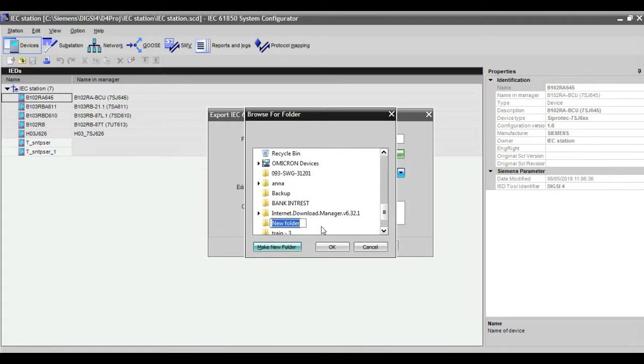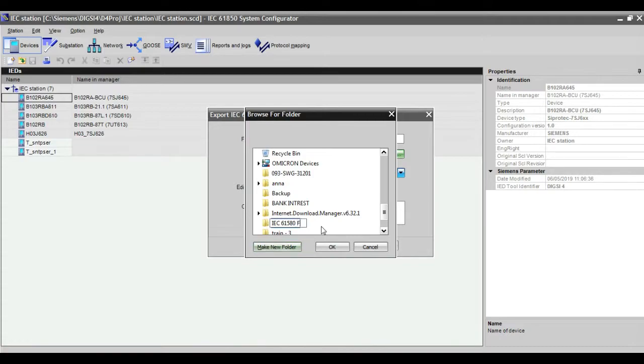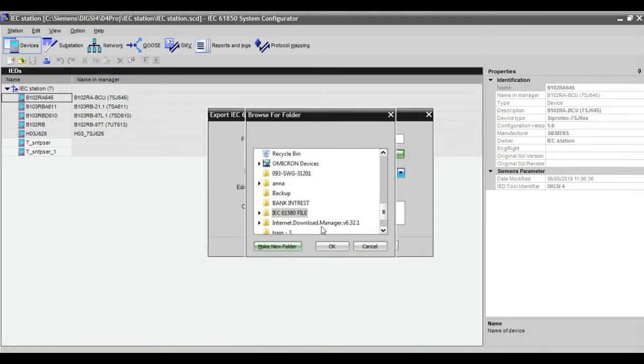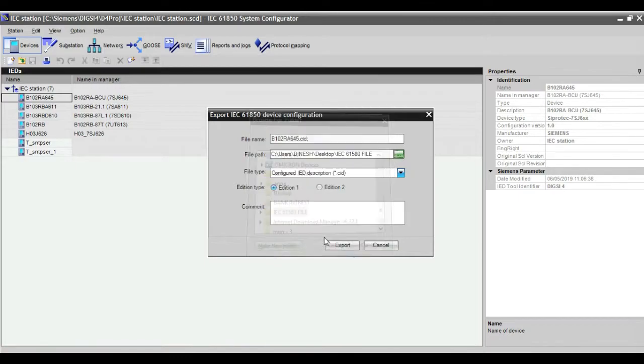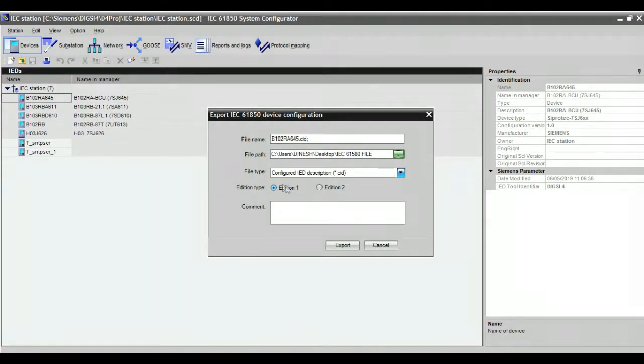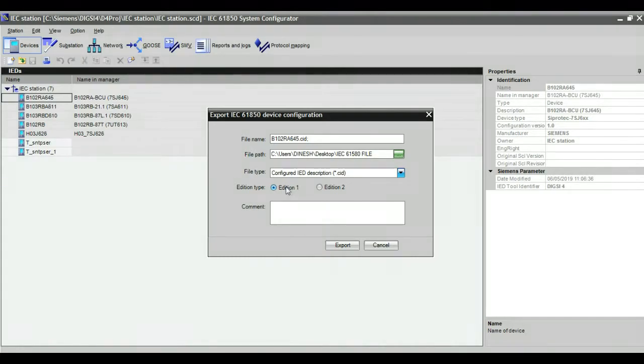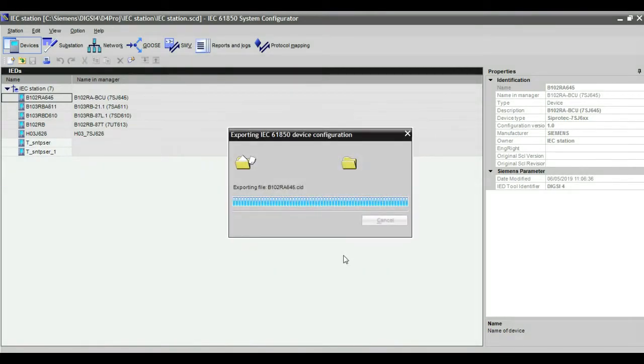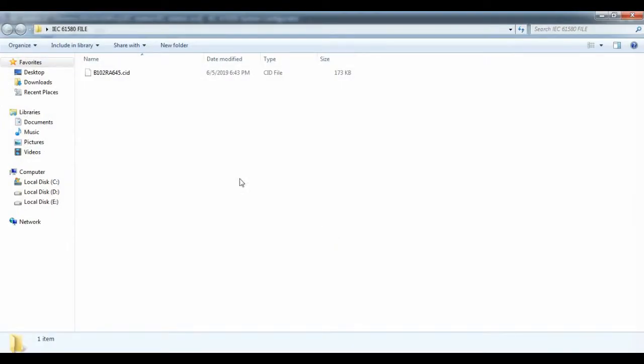After making the file path, click OK. You can make your file name. Then the edition 1 or 2 option will be there. Maximum we go for edition 1 type only. After giving OK,